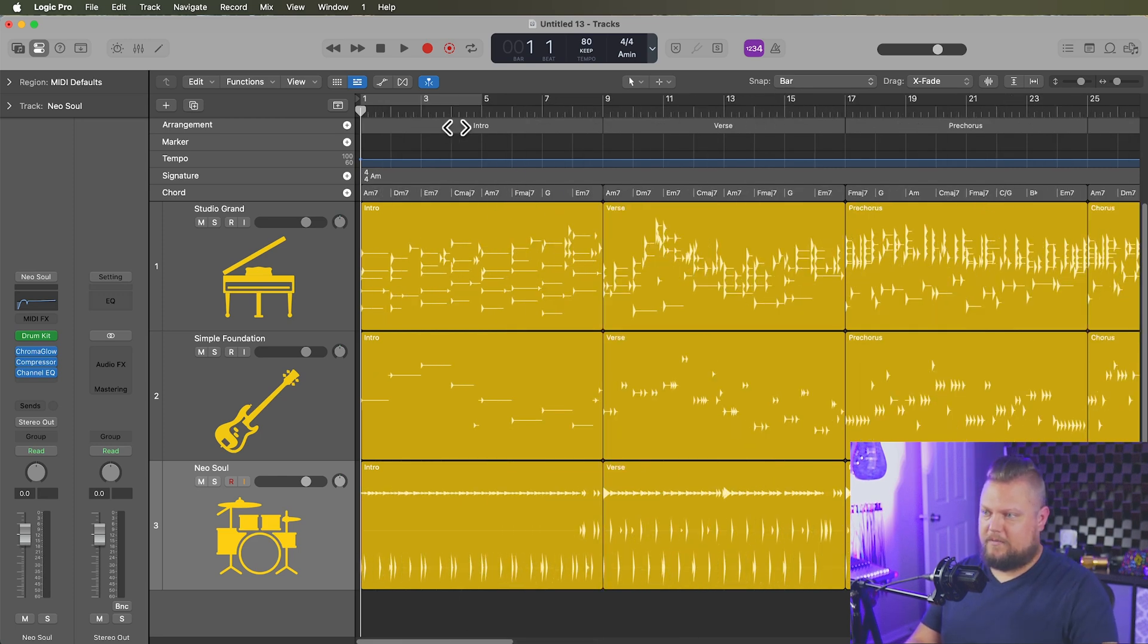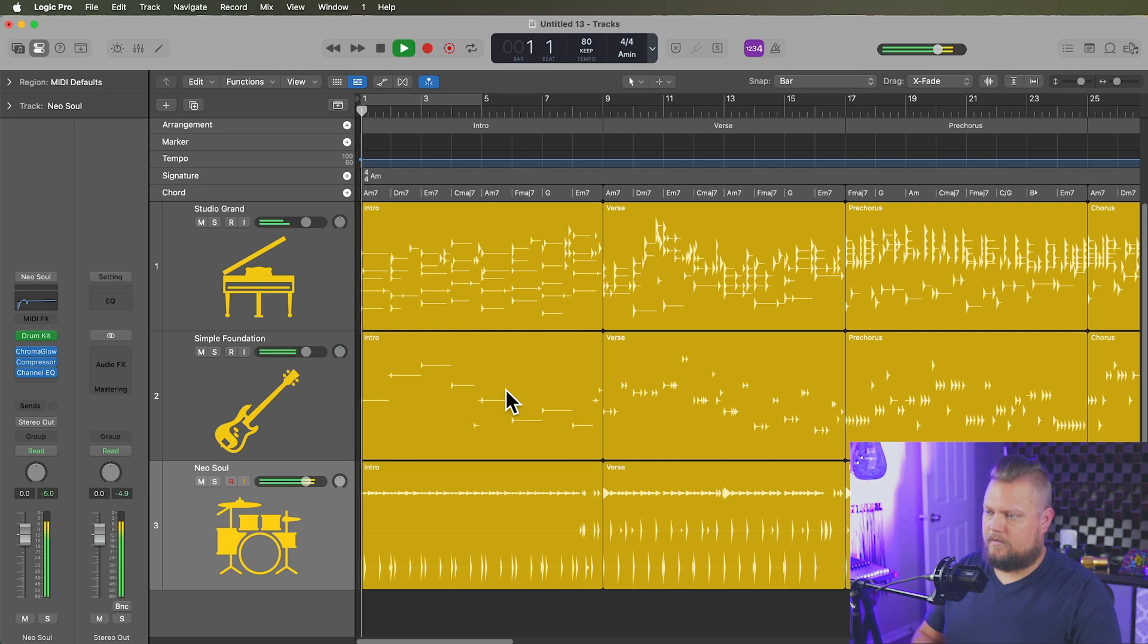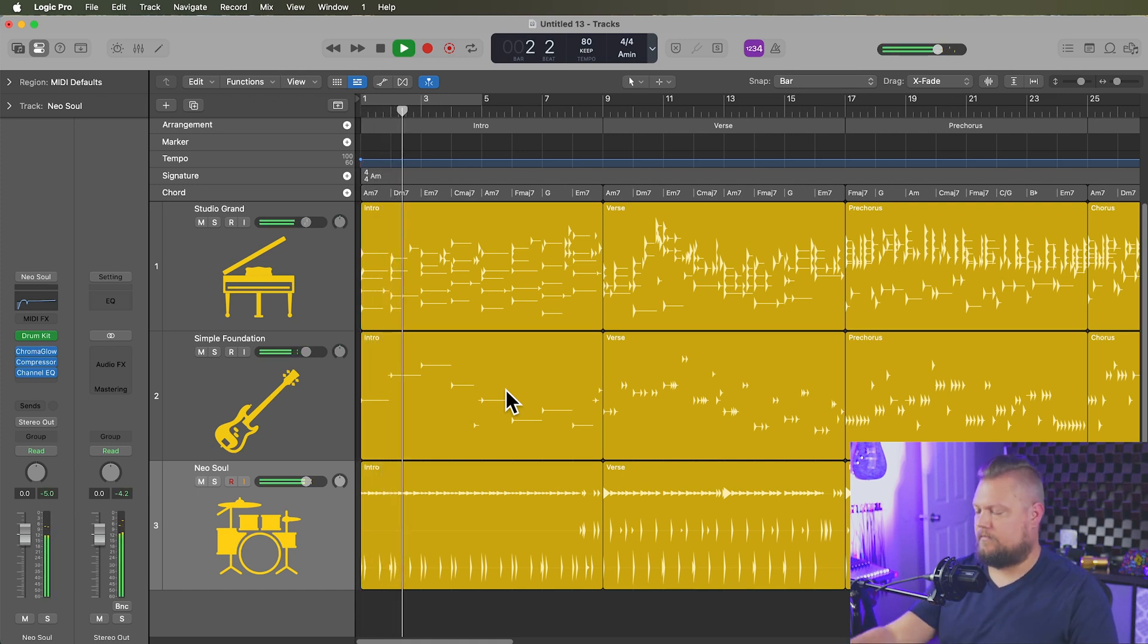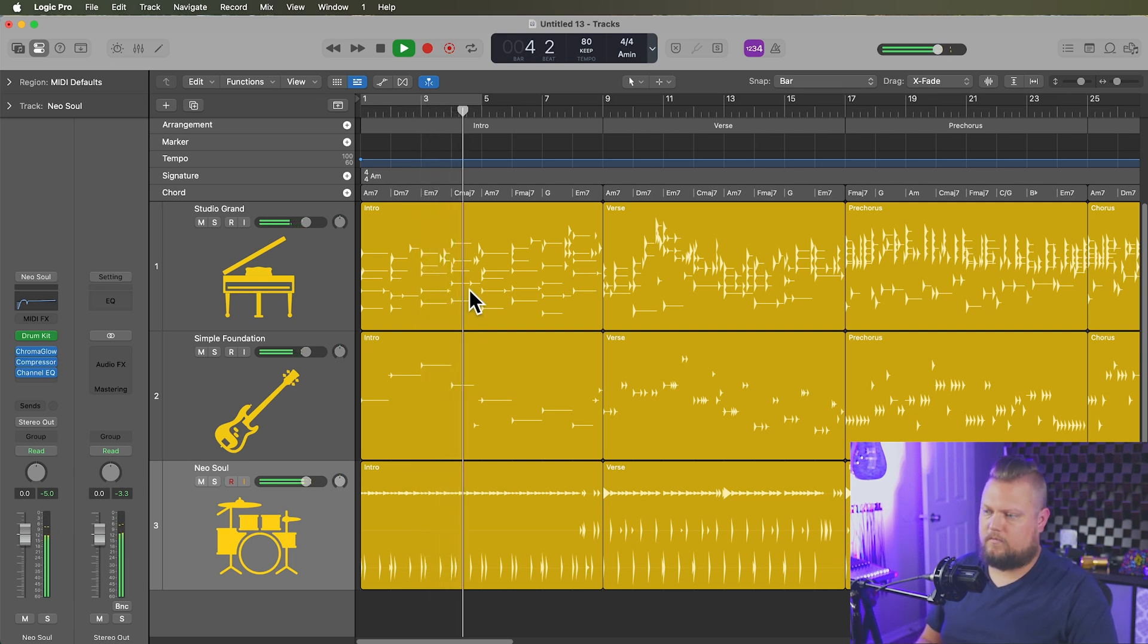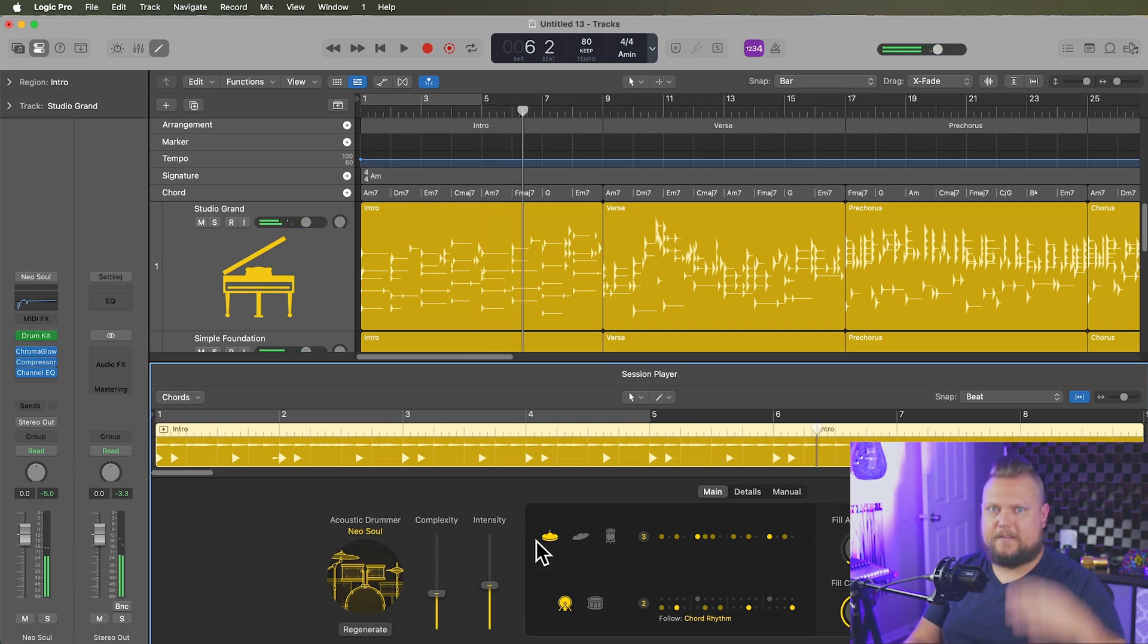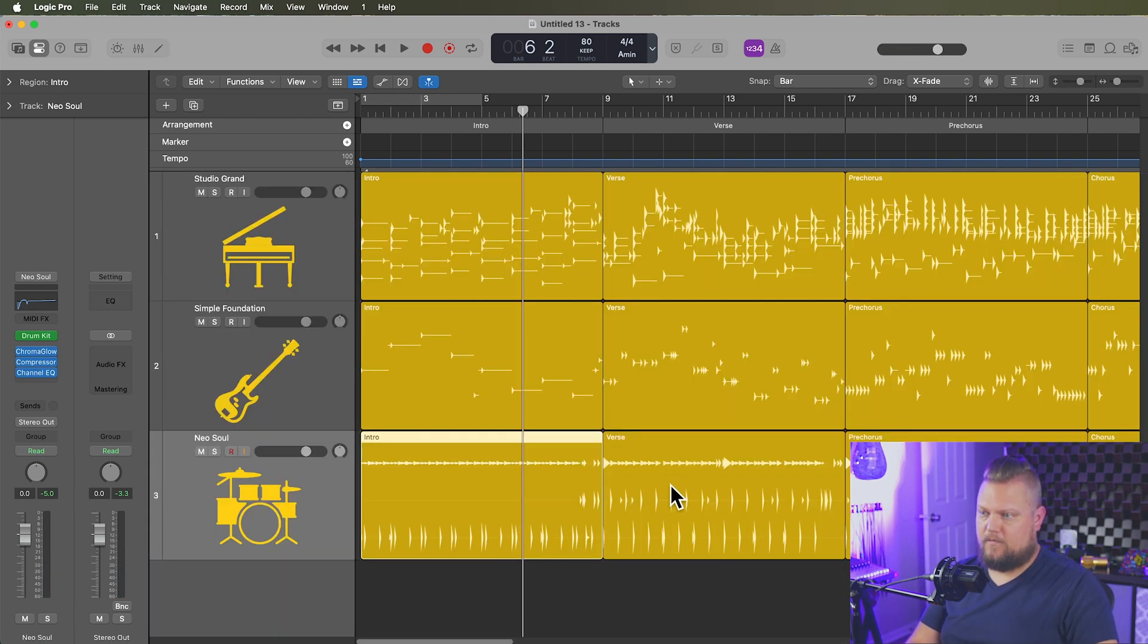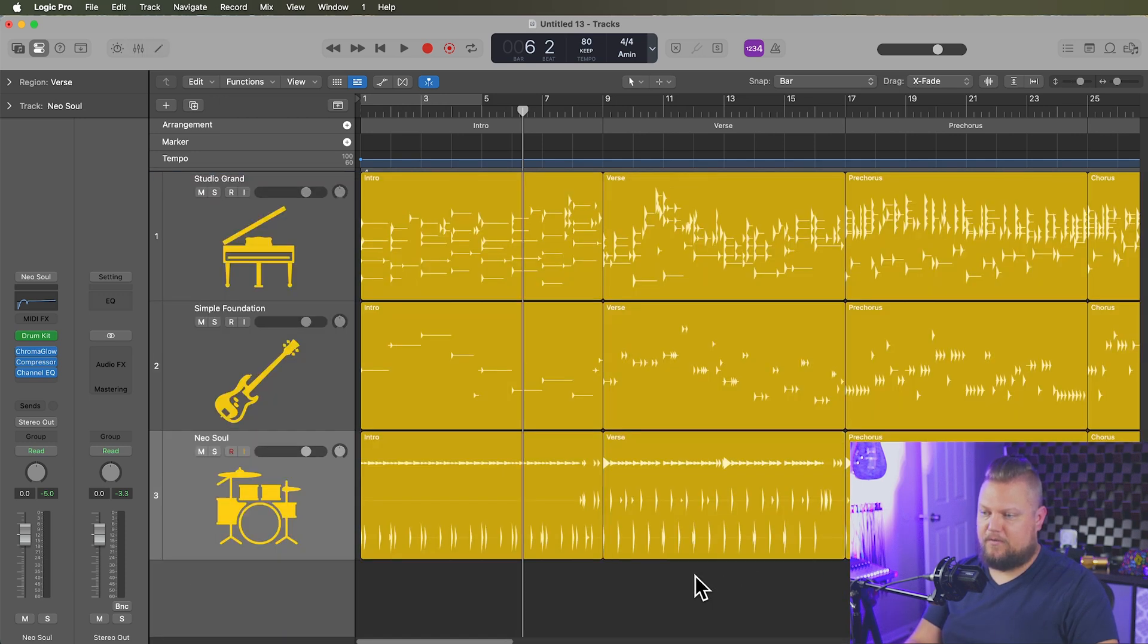I'll just listen to a little bit of the intro, then verse. I'll jump over to the pre-chorus and chorus. So you can hear that the dynamic is really low in the intro on purpose. And then if we jump over to the verse, you'll see that the complexity and intensity both go up there.